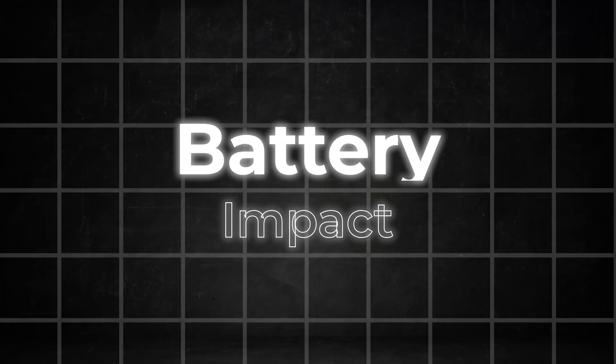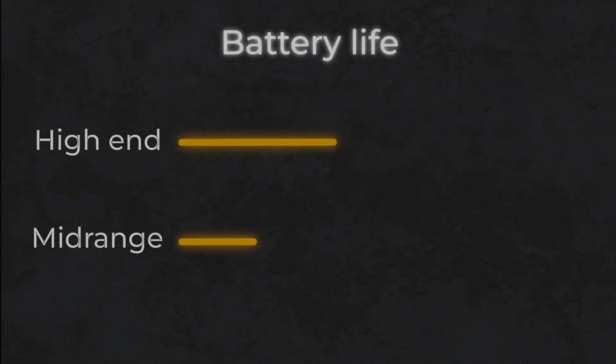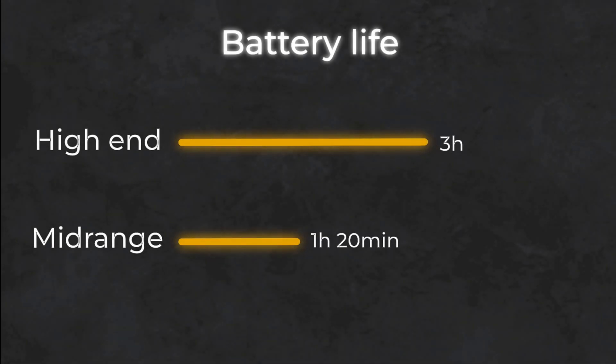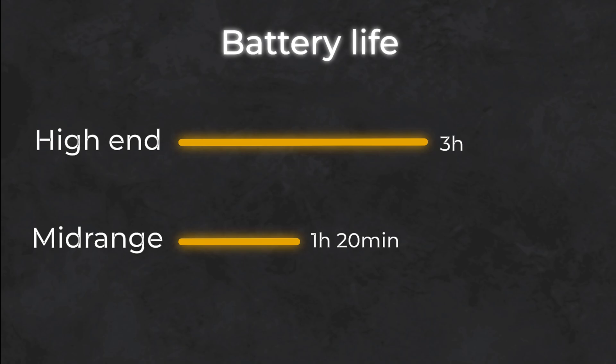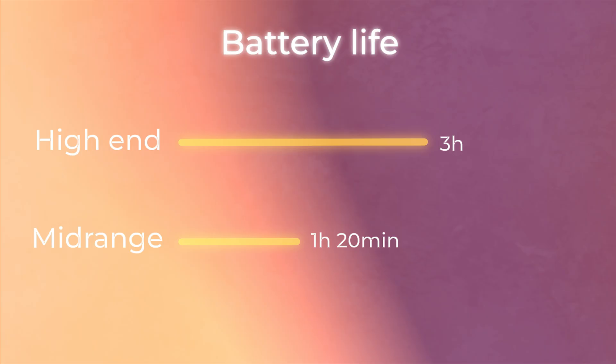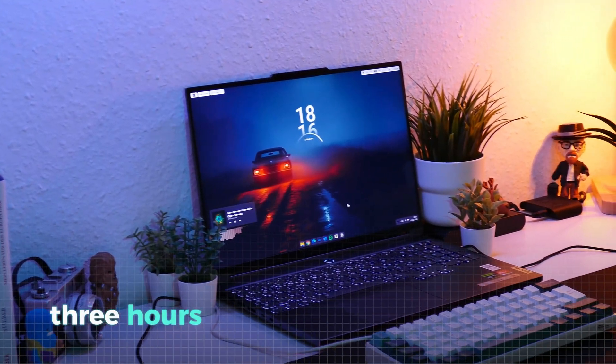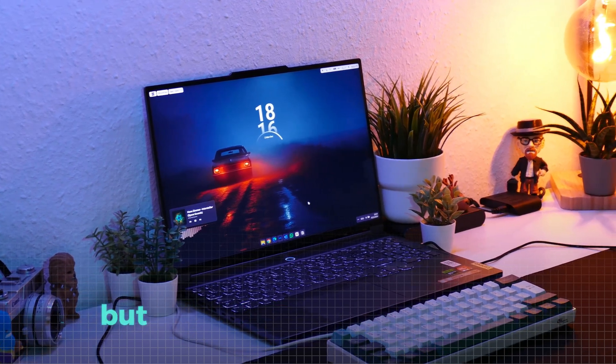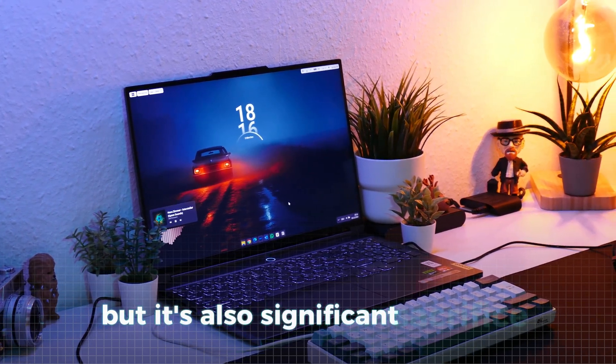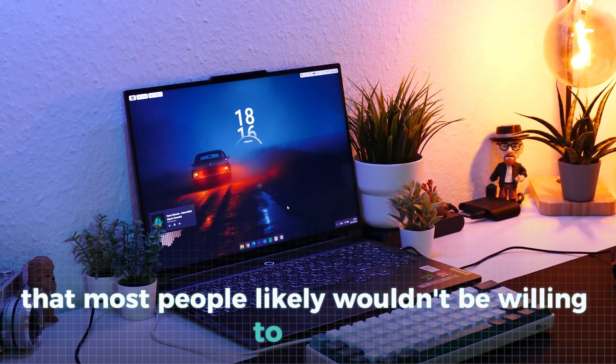Now, let's quickly take a look at how battery life is affected. Once again, we see a significant reduction, this time by around 40 minutes. With only 1 hour and 20 minutes of battery life remaining on the mid-range PC, it's clear that this level of customization doesn't make much sense unless you always use the laptop plugged in. For the Lenovo, 3 hours of battery life is still usable, but it's also a significant sacrifice that most people likely wouldn't be willing to make.